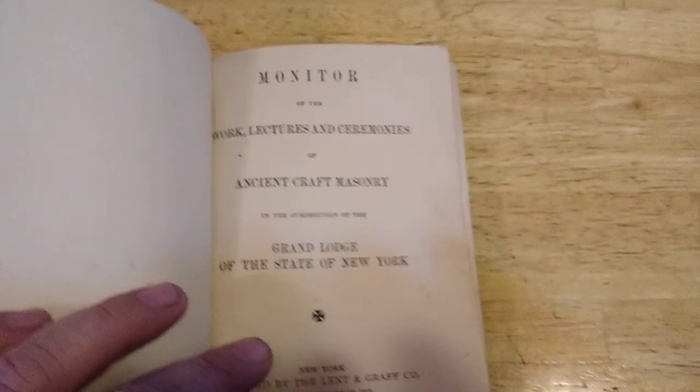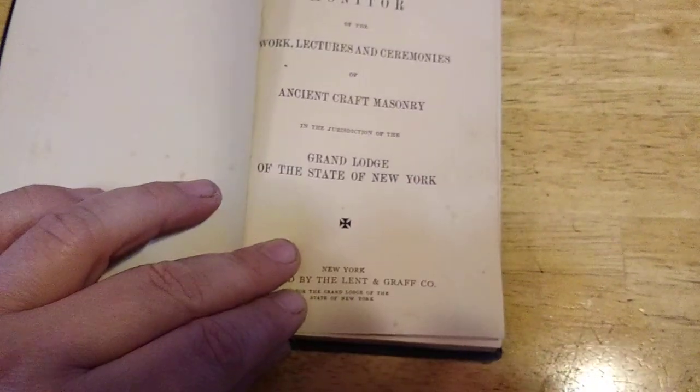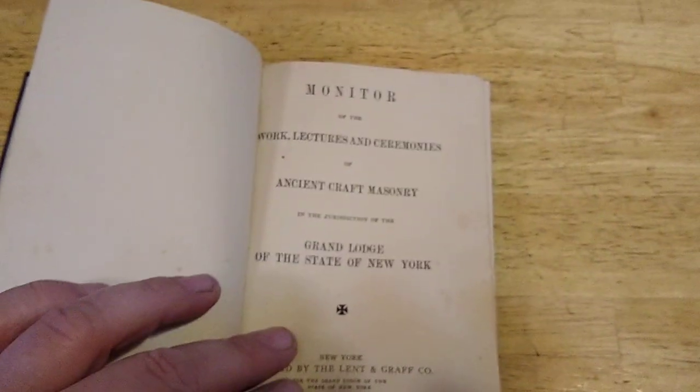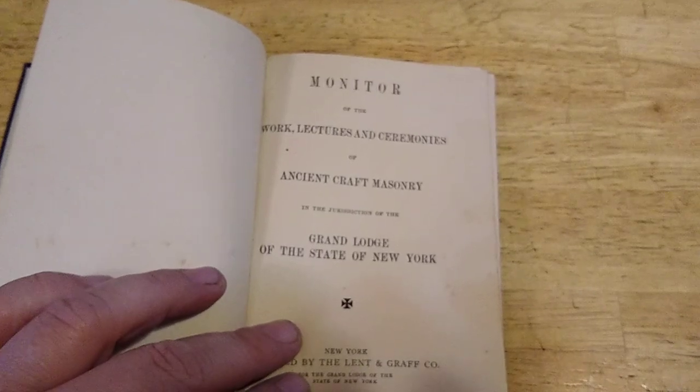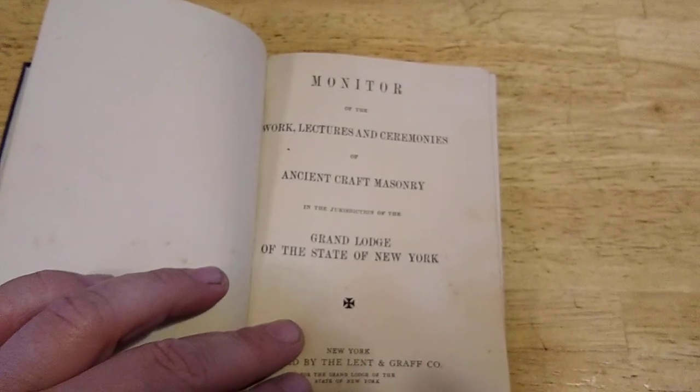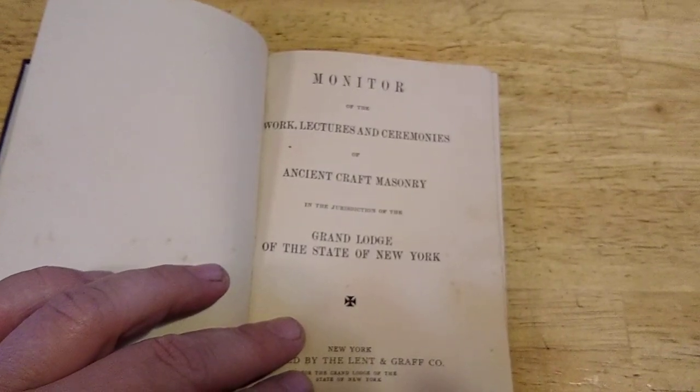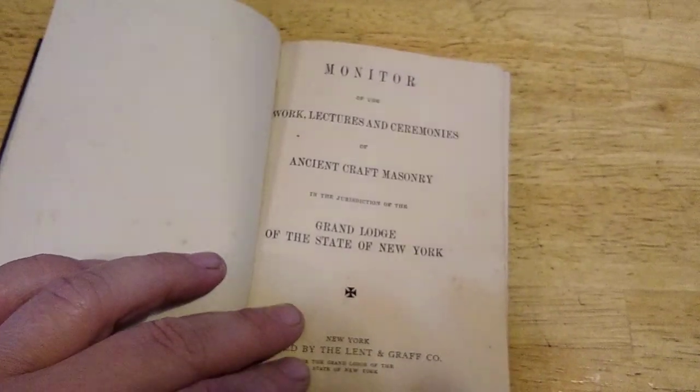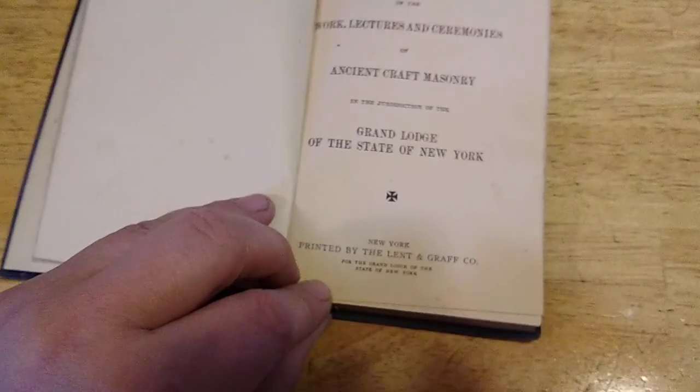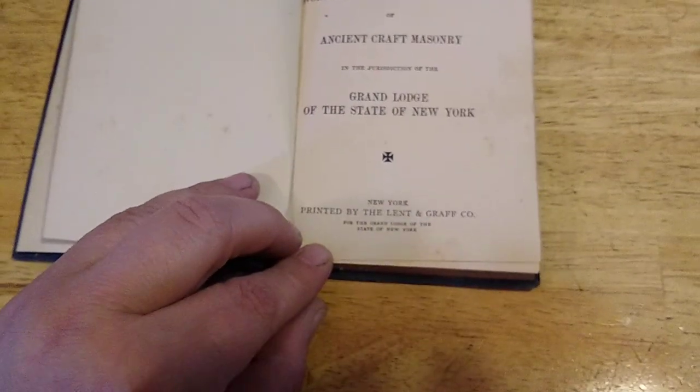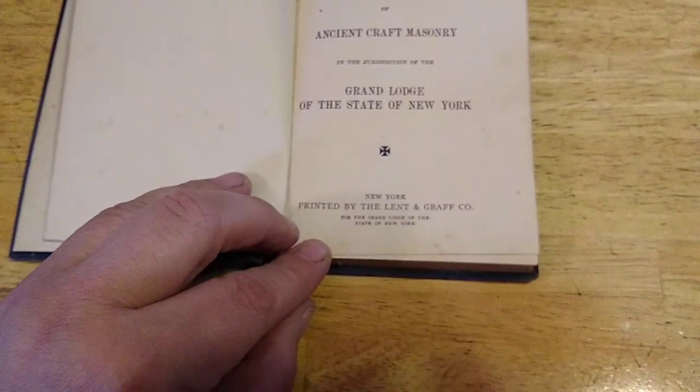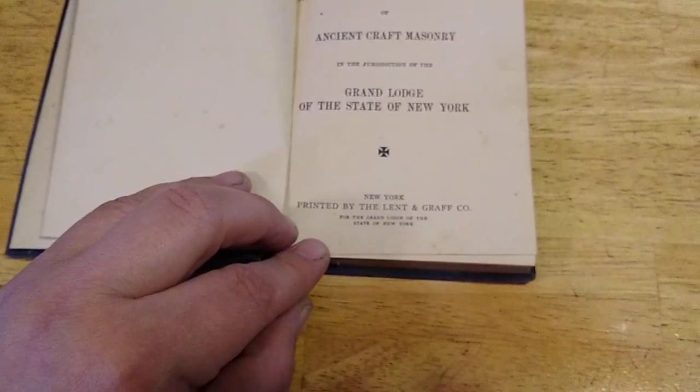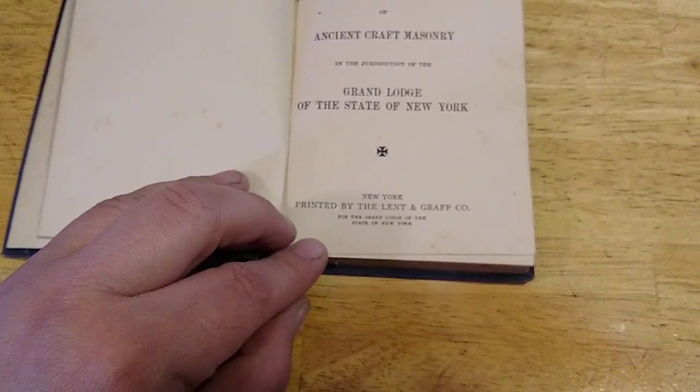Not sure what this is. Uh oh, what we got here. Hmm. Ancient craft masonry. Uh oh, I'm seeing dollar signs. Mason stuff does well.